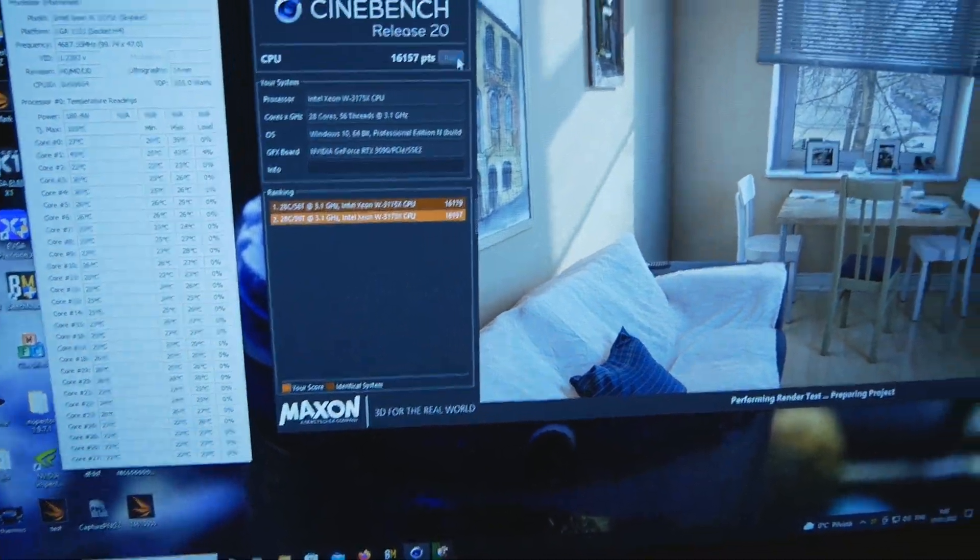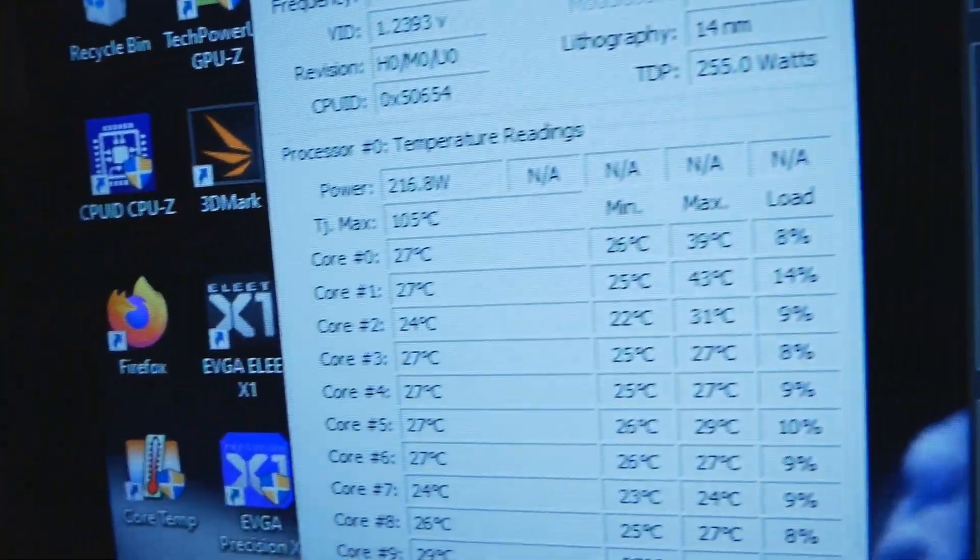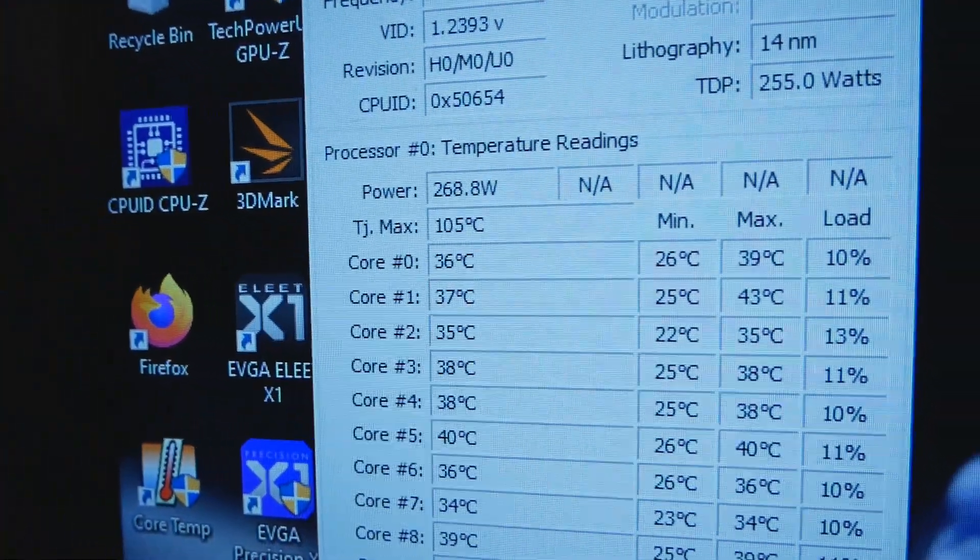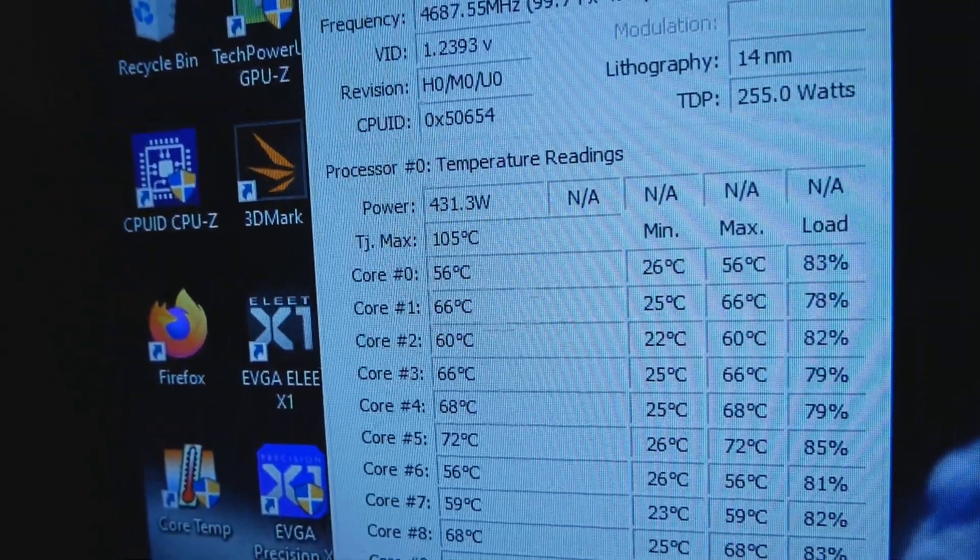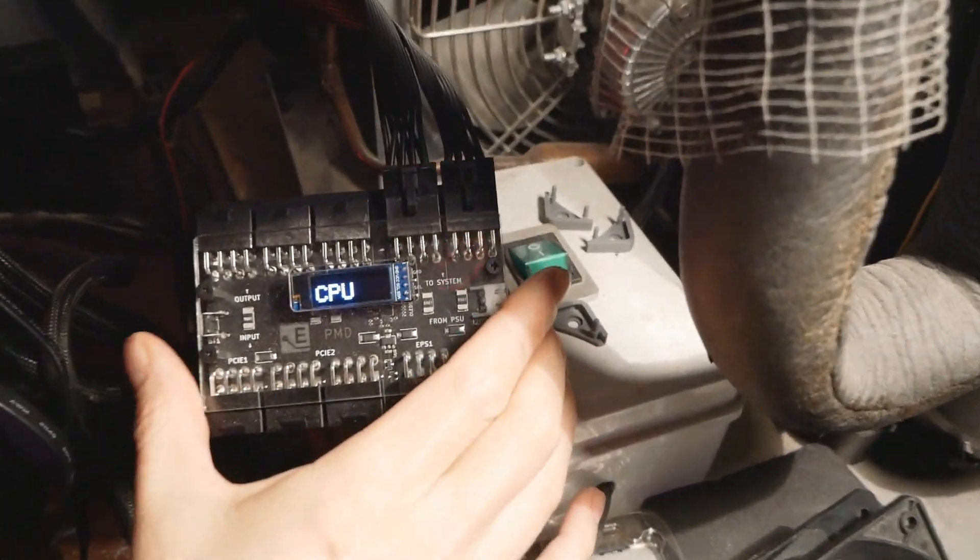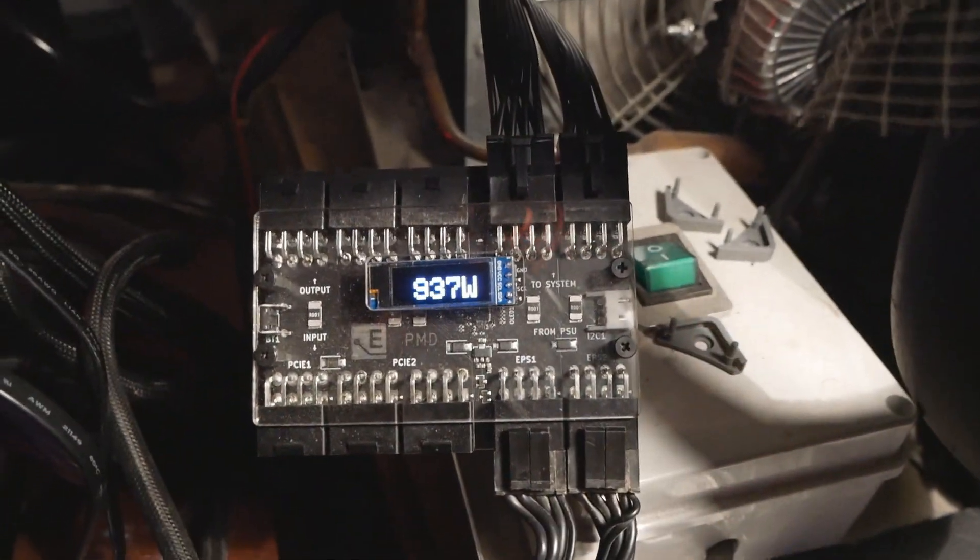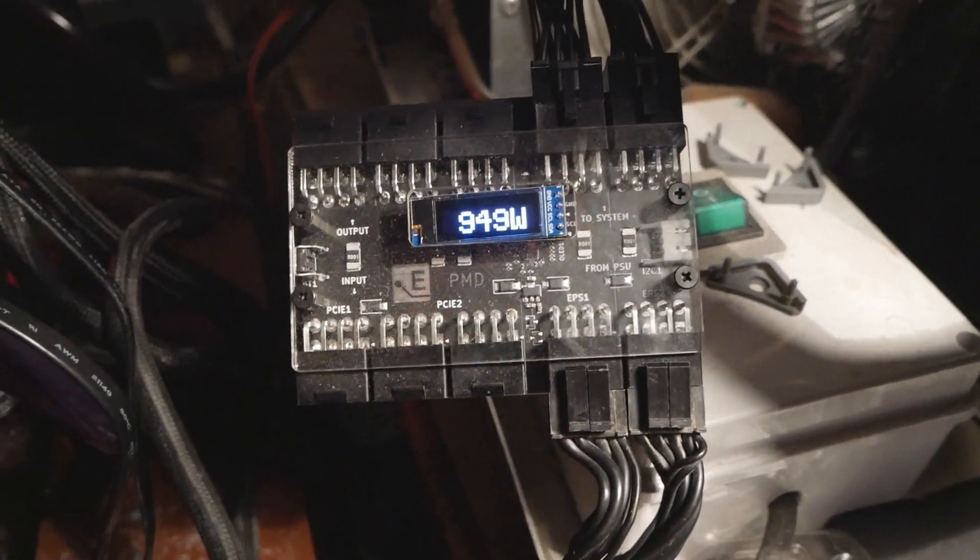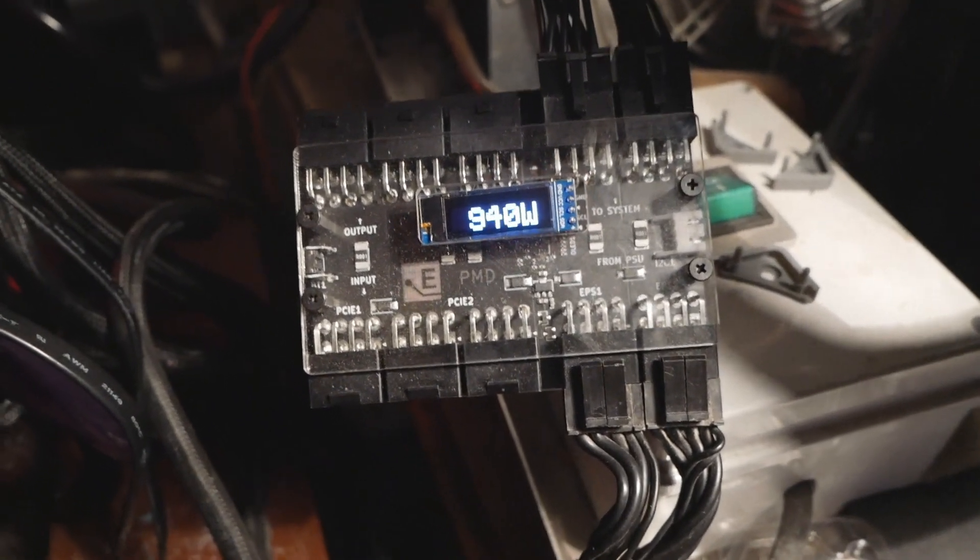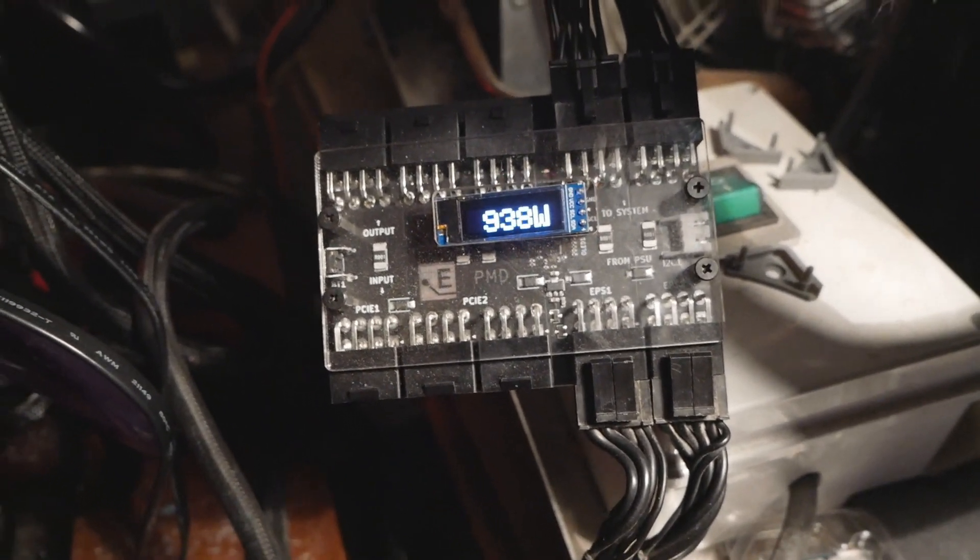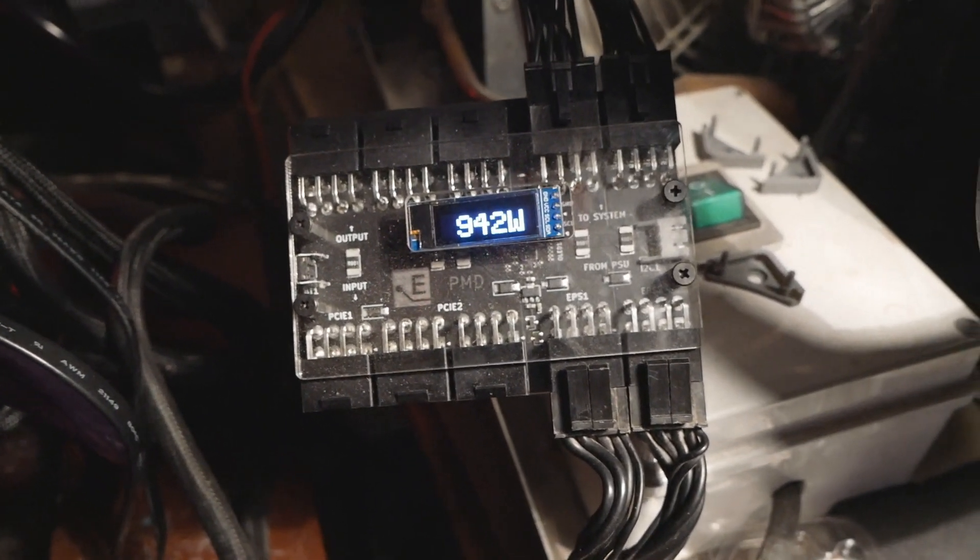Let's fire up R20. Power readout over here is 537 again. 930, 940, 950 watts. Maybe 30 watt increase when going from 4.6 to 4.7. This one over here is 1200 watts.